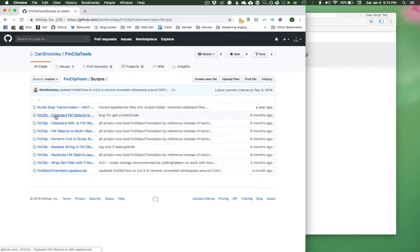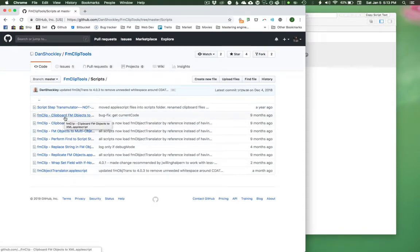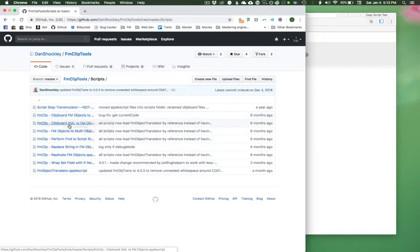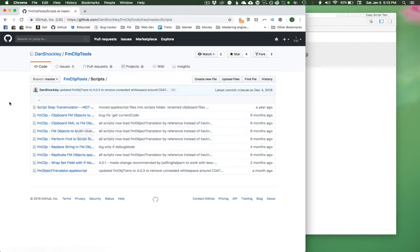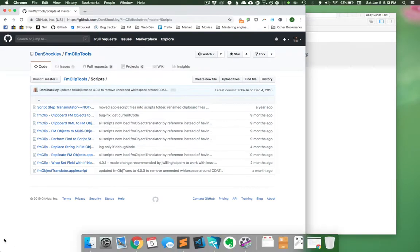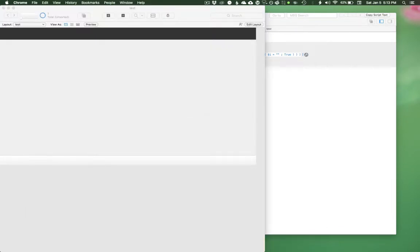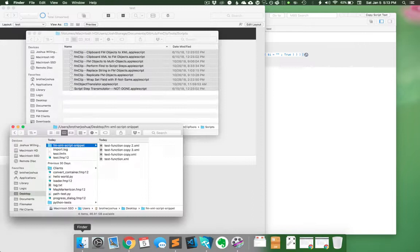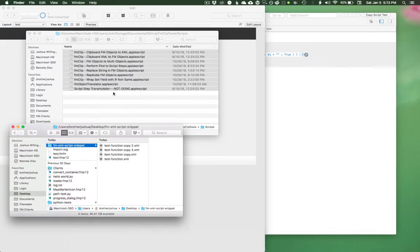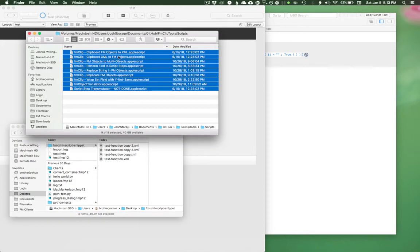And he has two scripts. These are all AppleScripts in the AppleScript library. And he has FM objects to XML and XML to FM objects. And those are the two main scripts that I'm calling. So I have this saved to a local copy of the repo on my computer.